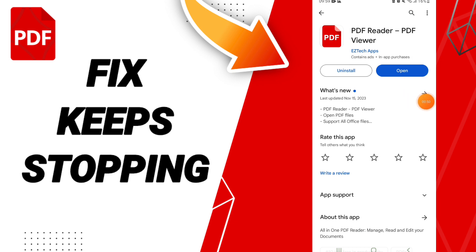We hope this fixes your problem on PDF. Please don't forget to support us by liking and subscribing. See you next time in another video, and thank you for watching.